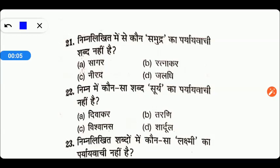Today we will talk about B.A. Entrance exam Hindi practice set. Let's start this video. But before starting, please subscribe to my channel. If you are already subscribed, please like this video and share it with your friends.